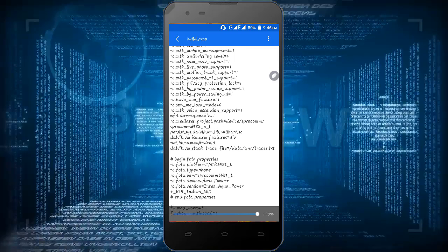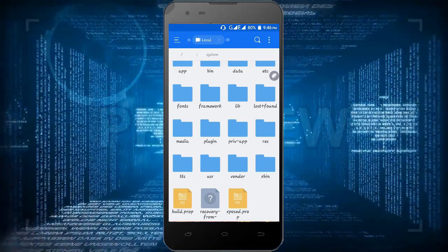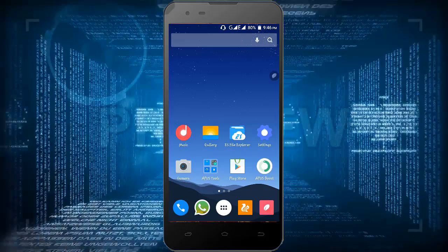As we have successfully saved it, now reboot our phone to see effect.